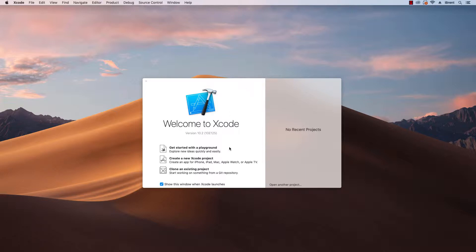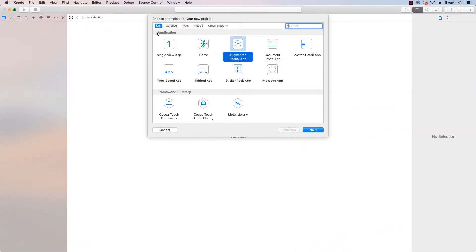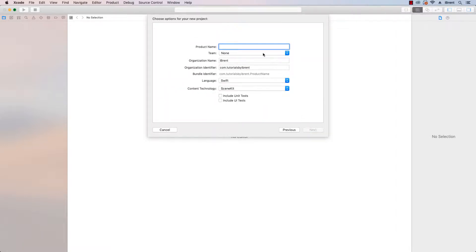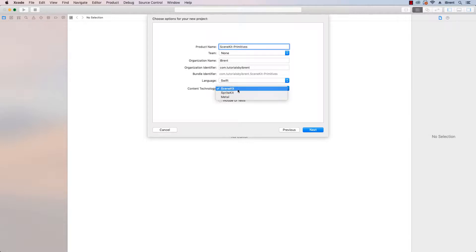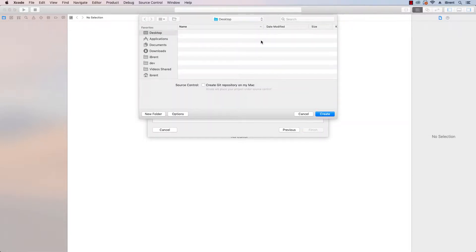Let's go ahead and get started and create a new Xcode project. We want to select the Augmented Reality app and choose Next. We're going to call this SceneKit-Primitives. Make sure that under Content Technology you've selected Scene Kit and choose Next. Then we need a location. We'll just save this to our desktop.